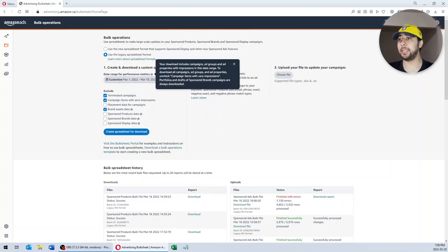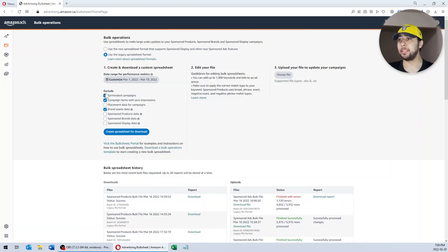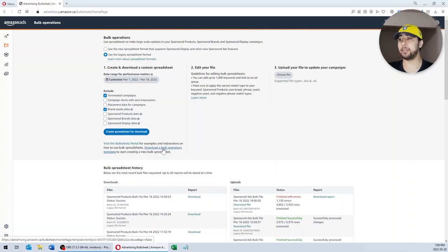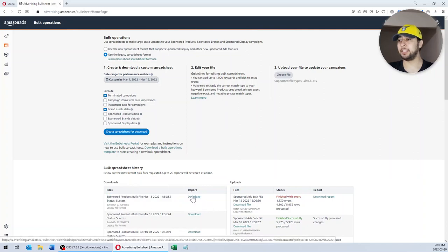After you select your date range, in the Exclude section I would prefer to uncheck campaign items with zero impressions, because I want my exported file to contain all campaigns, even the ones with zero impressions. After that, you just need to click on Create a Spreadsheet for Download. I've already done that. When you click on that, your exported file appears here, so you click Download to download your file.